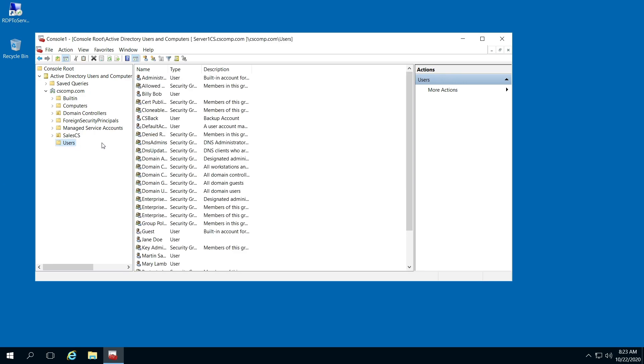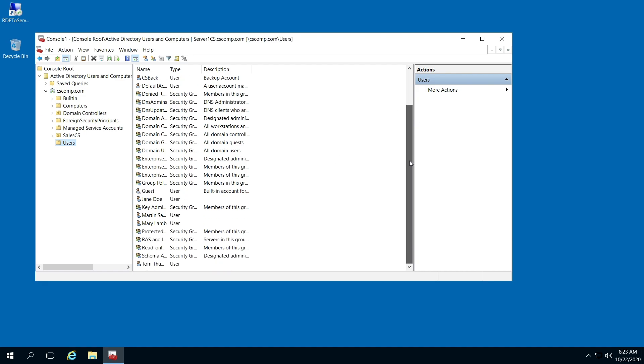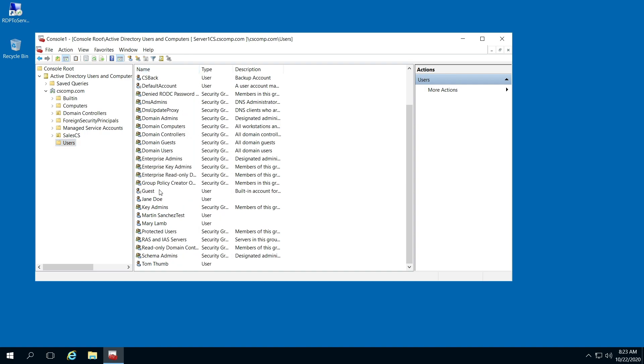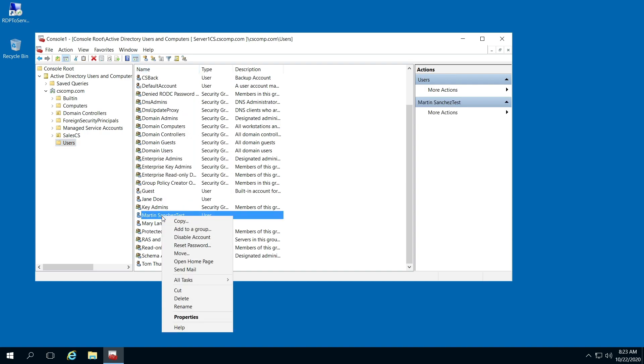And then here in the right pane, you're going to find the person that you want to move, right-click them, and click Move.